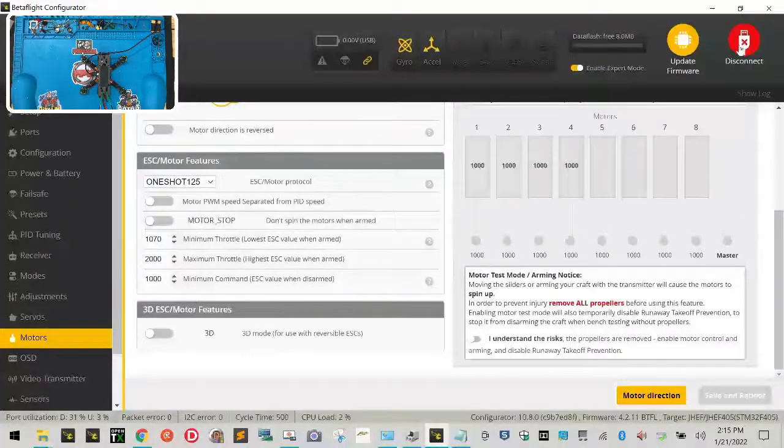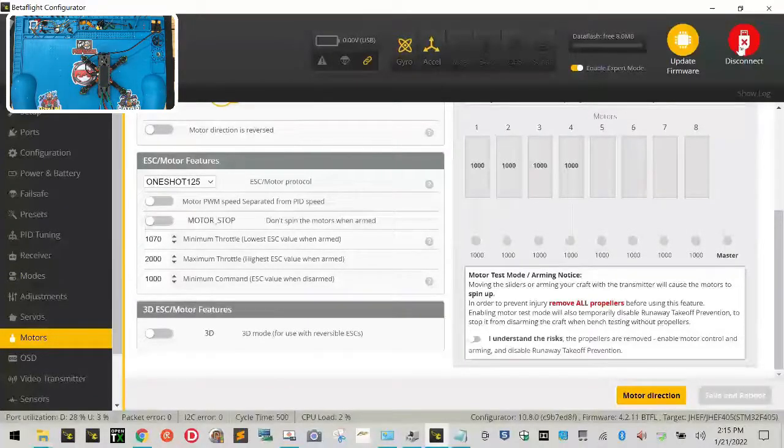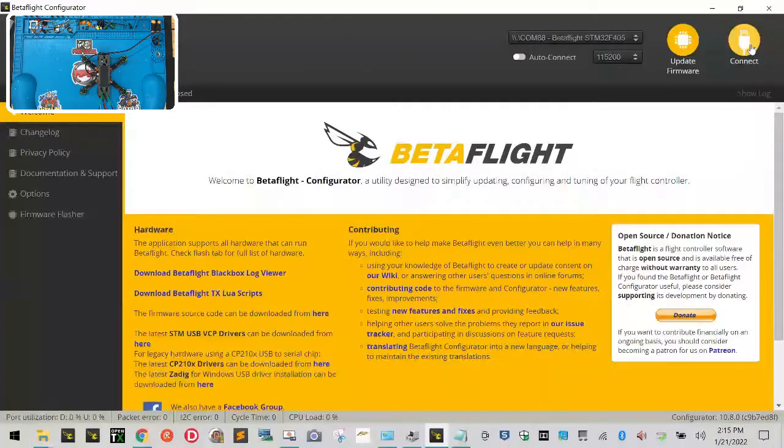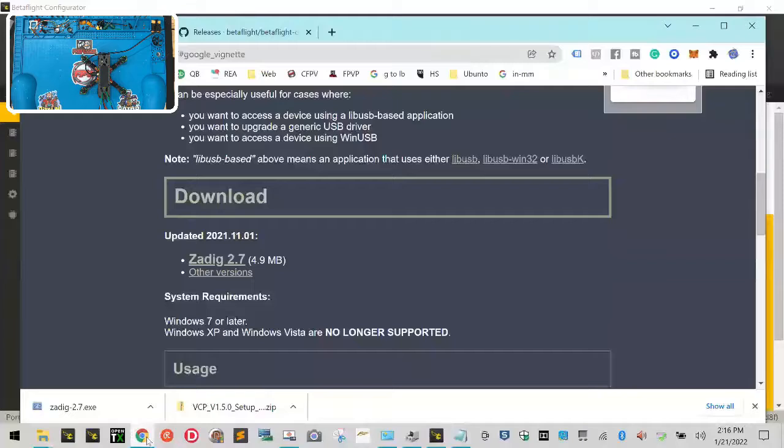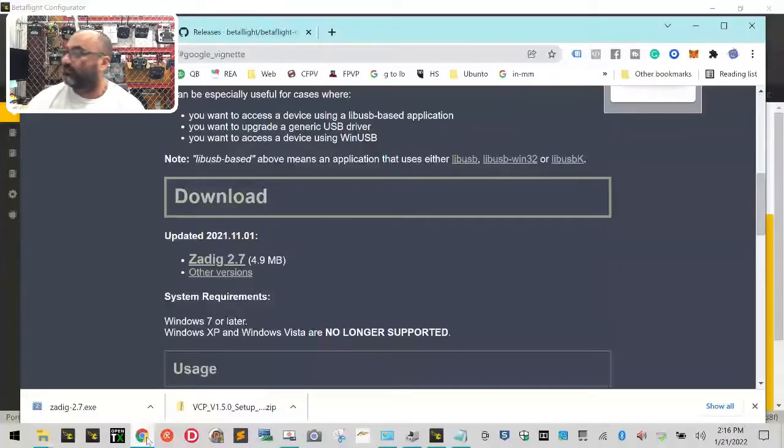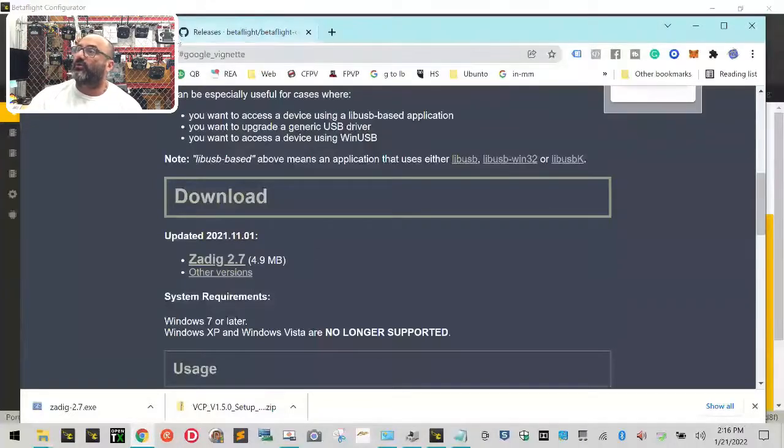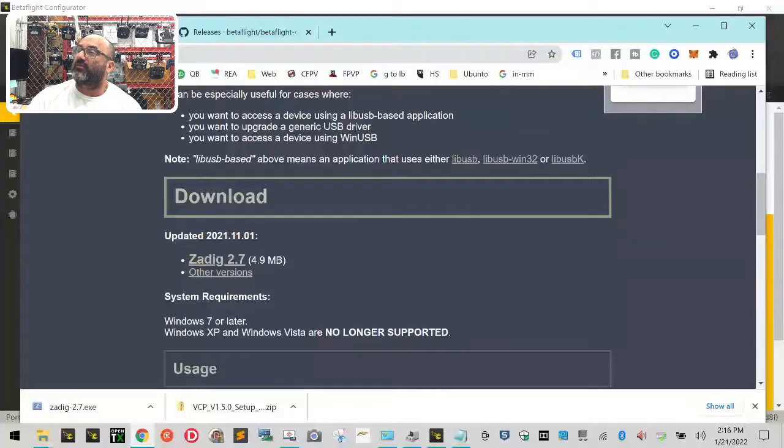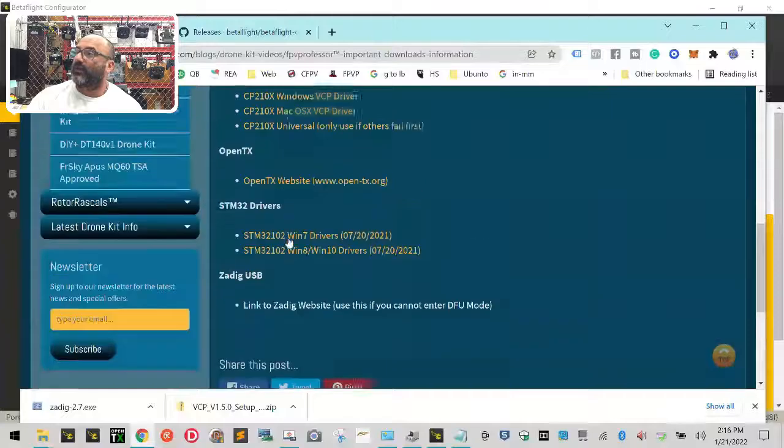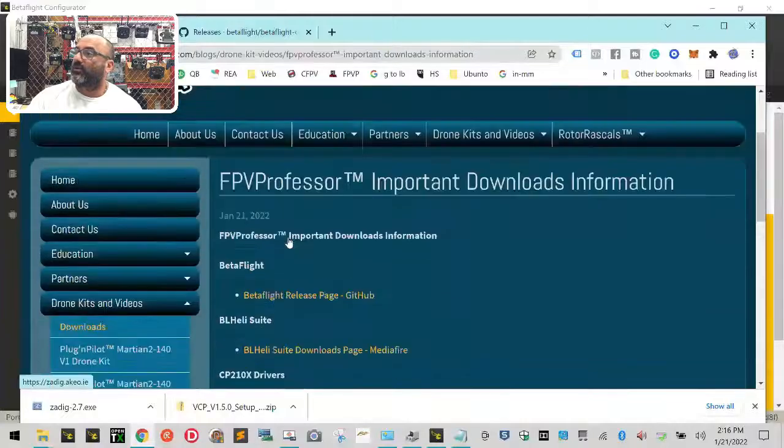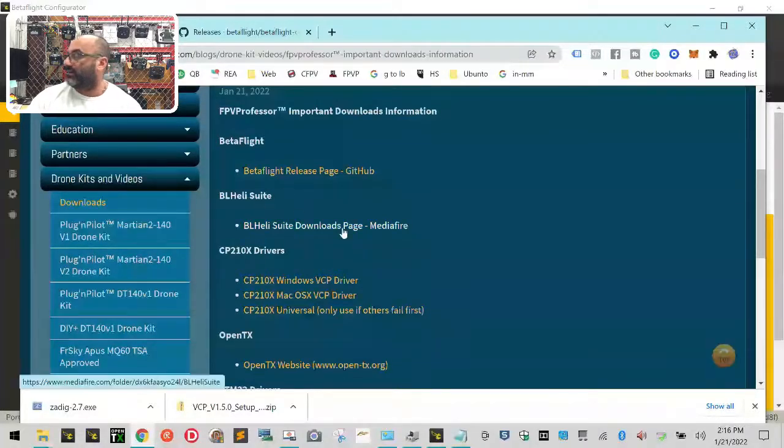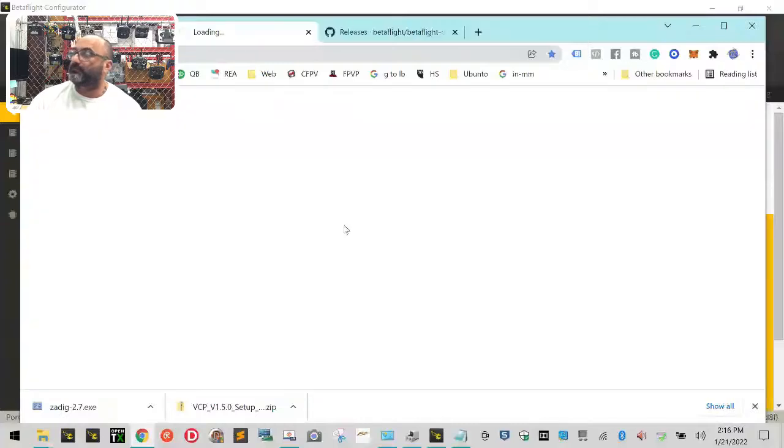Now that we're back here, we're going to need to get another piece of software. We're going to click disconnect and then open the internet, go back to our website. We're going to go back to our FPV professor page to our downloads and we're going to want to go to the BL heli suite right here. Let's click this link.